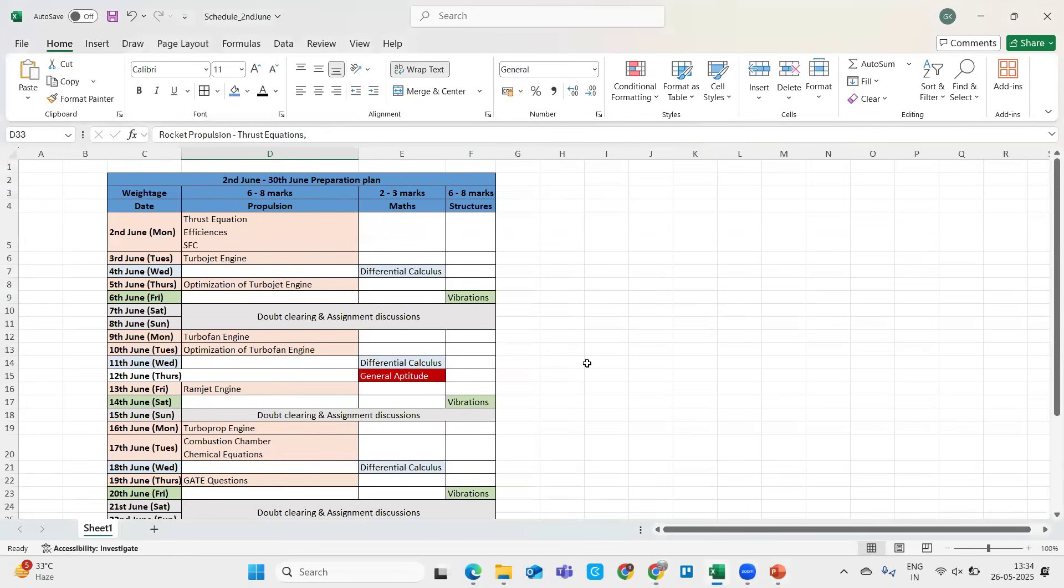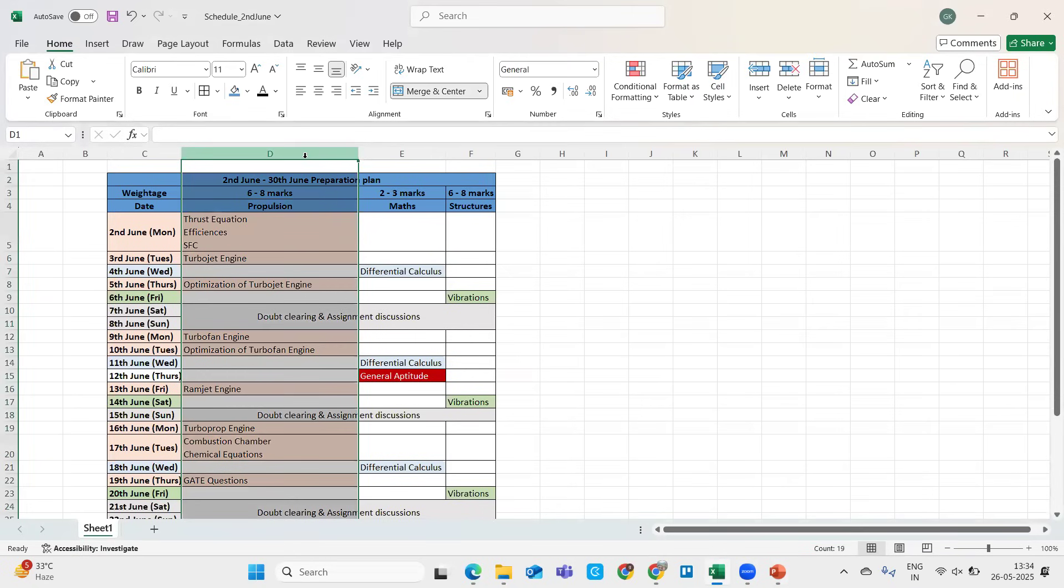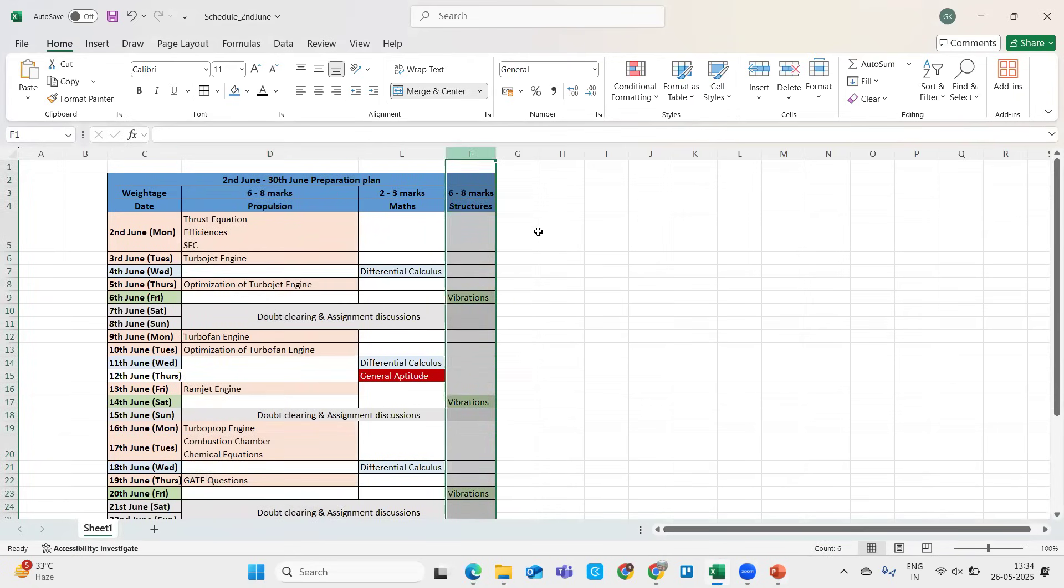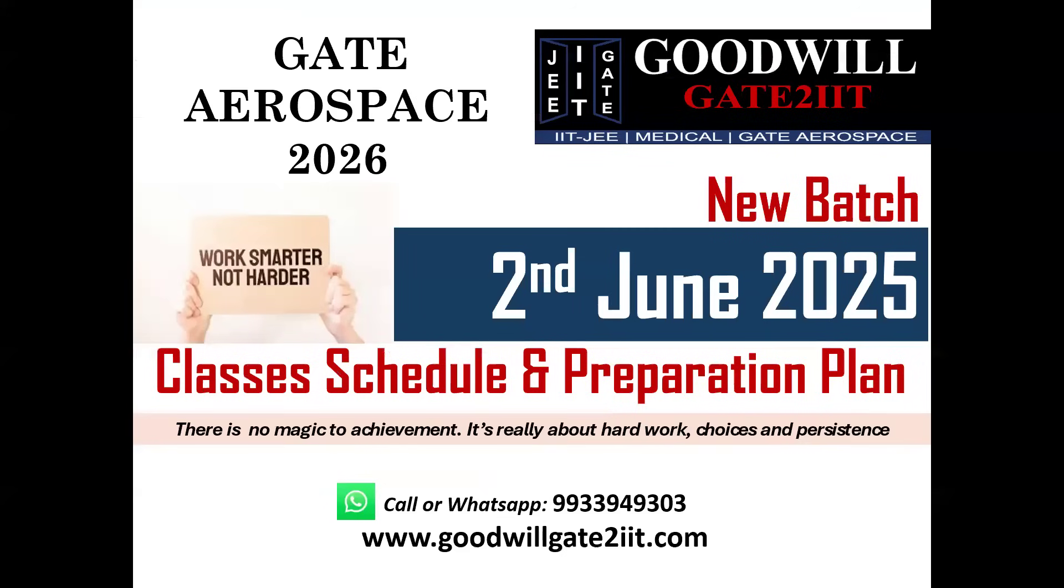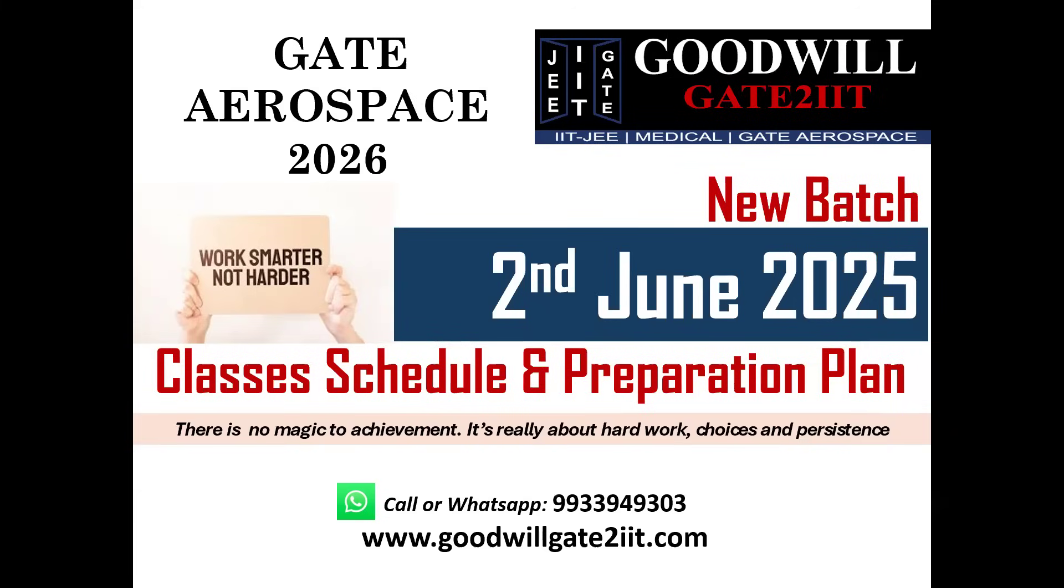If you people are doing it on your own, if you're doing self-study, please try to prepare a plan somewhat in the similar fashion. Try to always include maths and aptitude in your preparation. This is the plan which I will be following in the batch which is starting on 2nd of June. Any doubts, anything you need more information about, you can always call or WhatsApp me directly here. I can answer all your questions and hopefully you people will crack the GATE exam this year. Thank you so much guys, bye bye, take care.